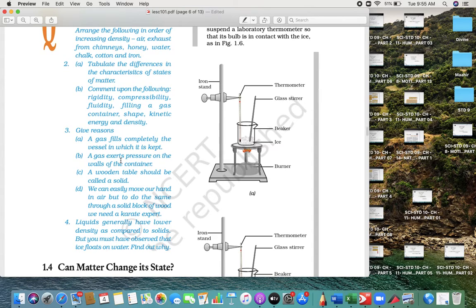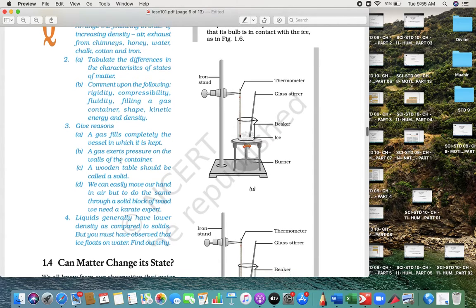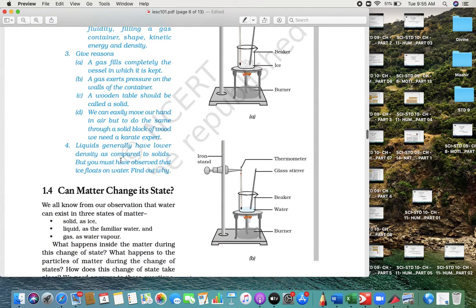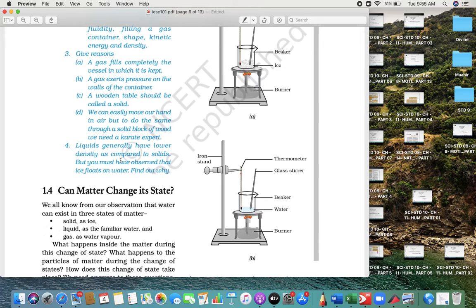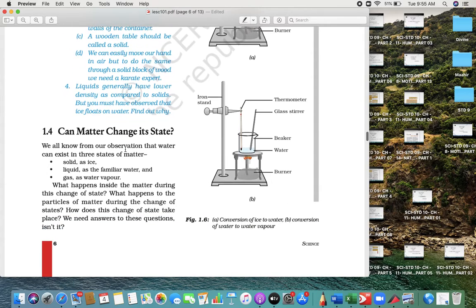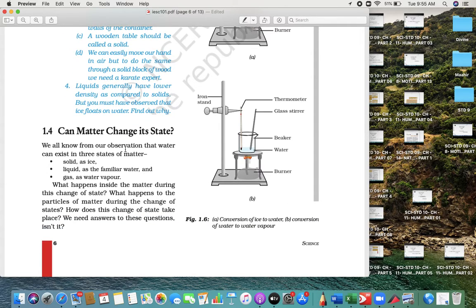Then definitions of rigidity, compressibility, fluidity—all the reasons are very important. Give reasons: some gases will completely fill vessels and exert pressure on the wall of a container. Application-type questions they are going to ask you more.